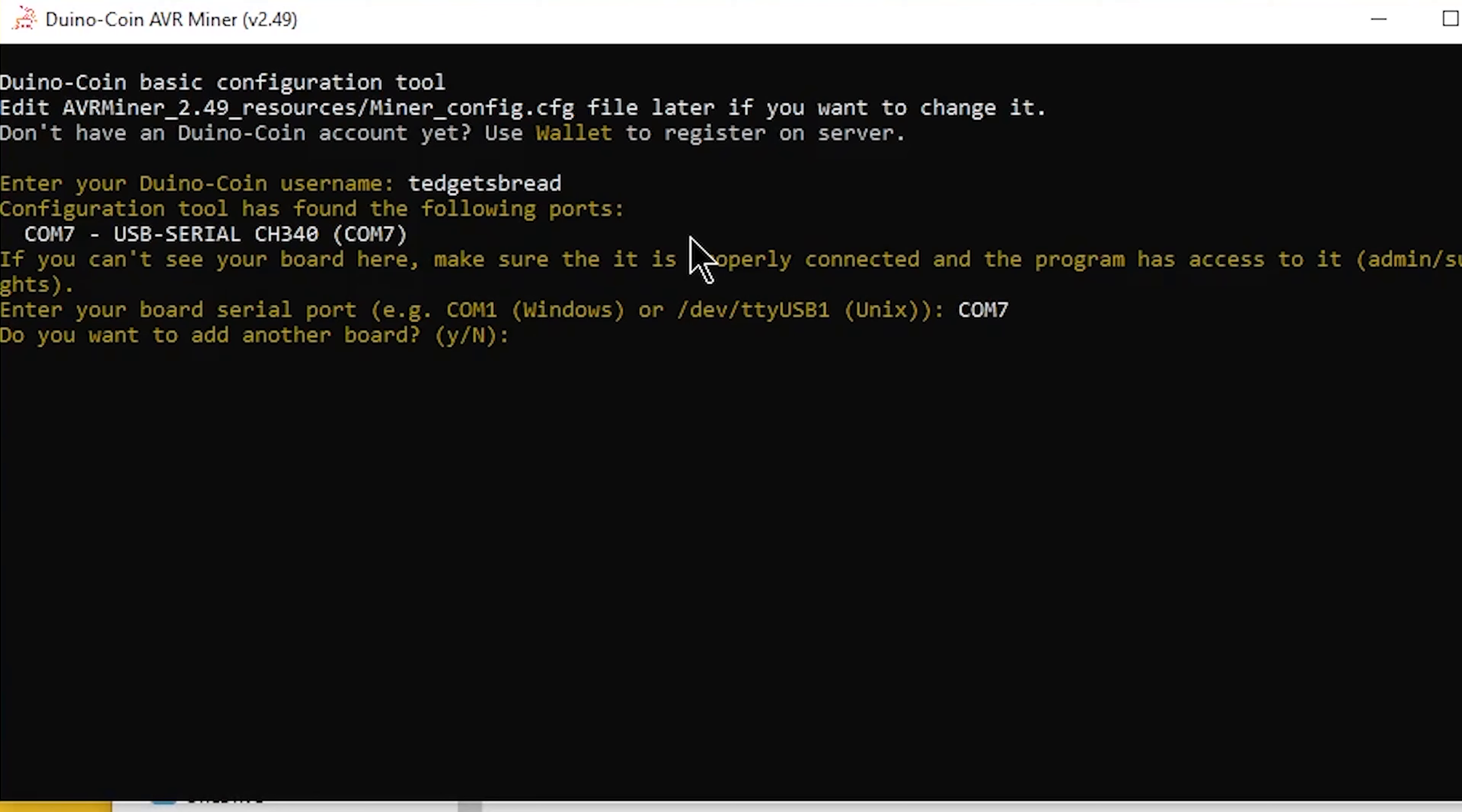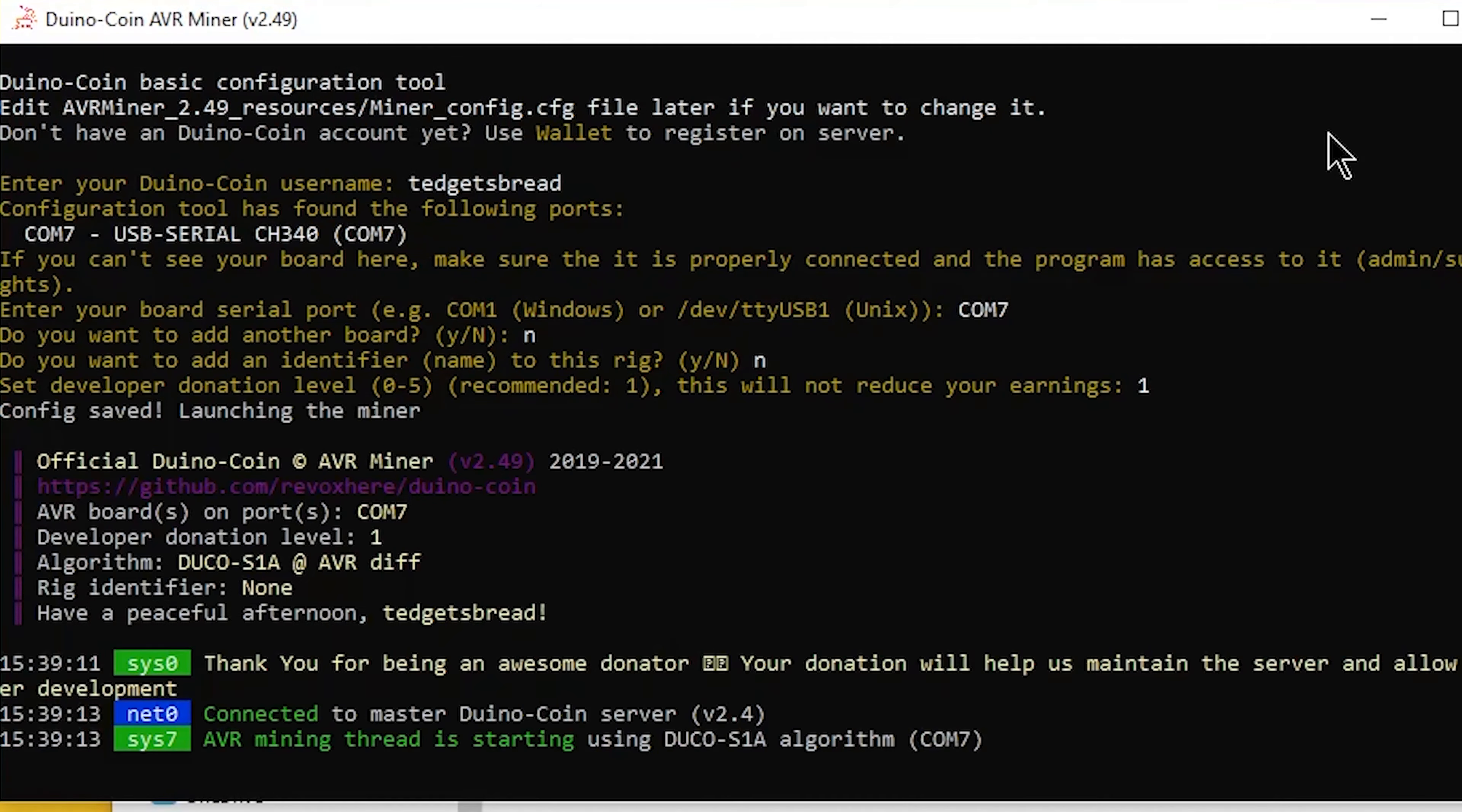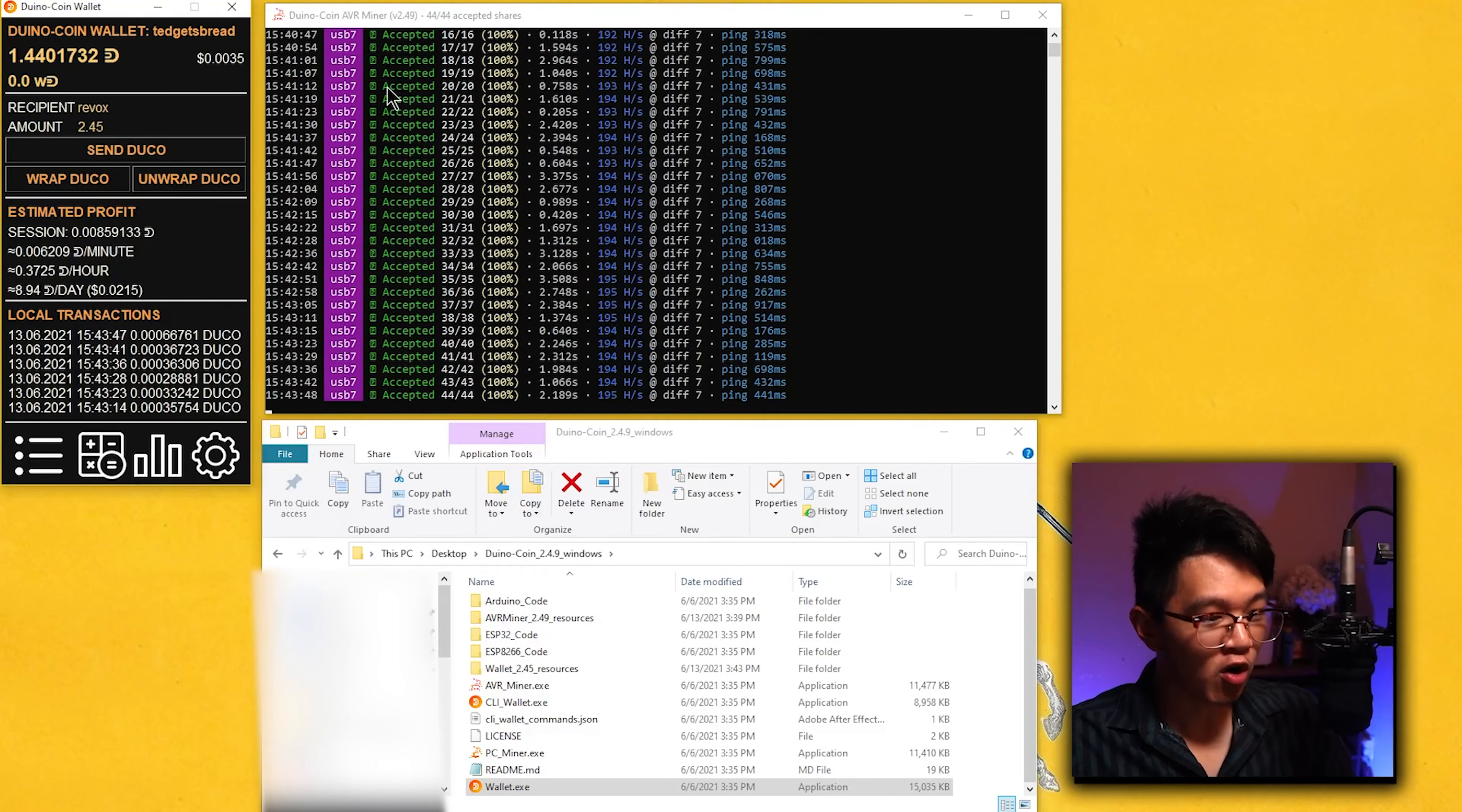Do you want to add an identifier name to this rig? We don't have to, so I'm going to go N again. Set a developer donation level zero through five, recommended one. This will not reduce your earnings. Sure, I'll go ahead and set a one developer donation level. And check it out, we are connected to the duino coin server and we are already getting accepted over here.